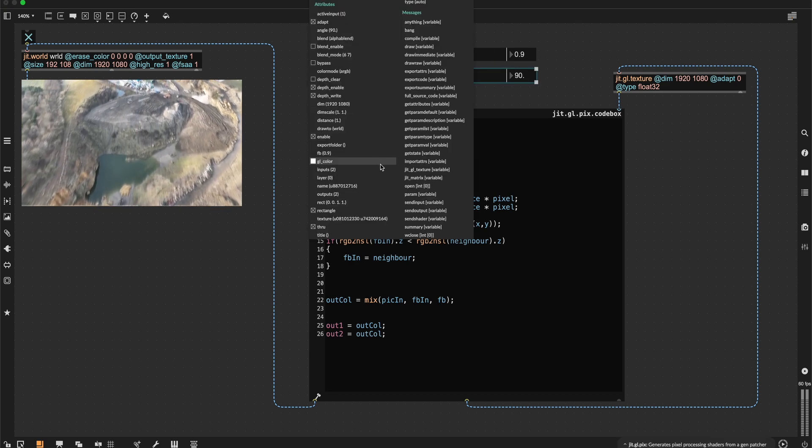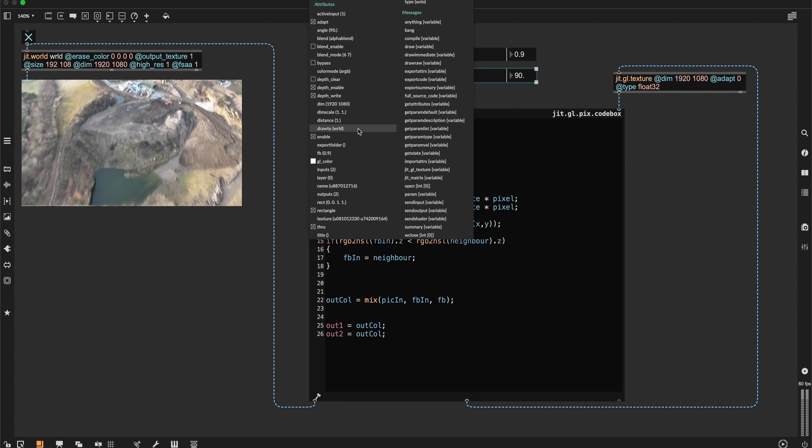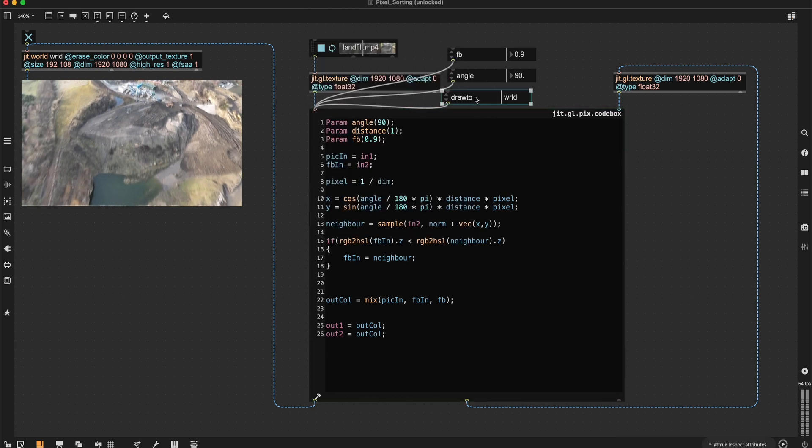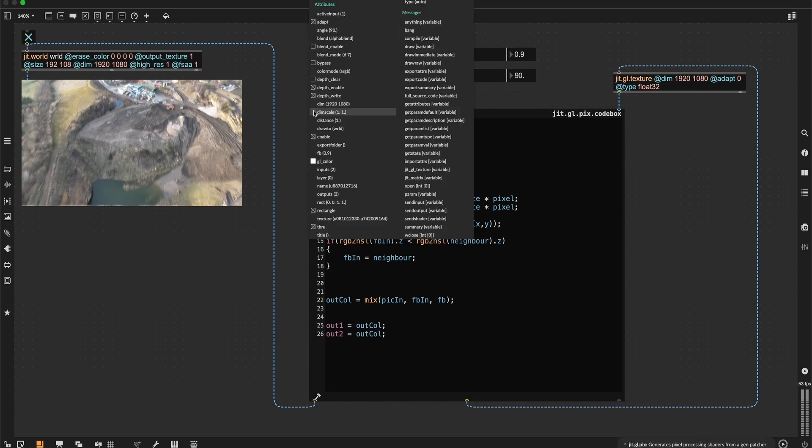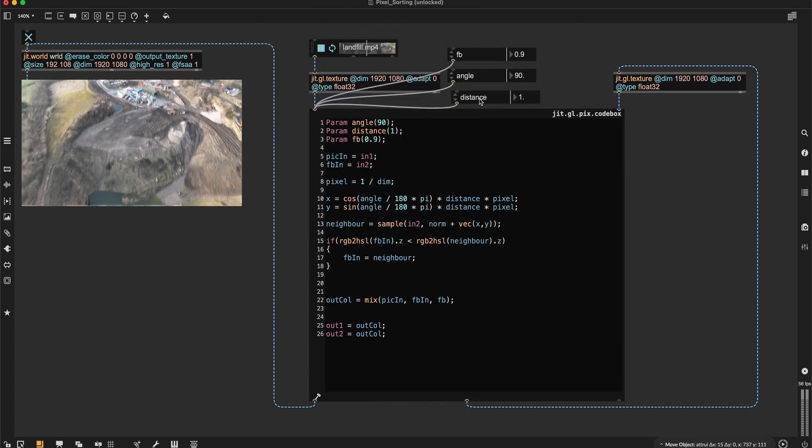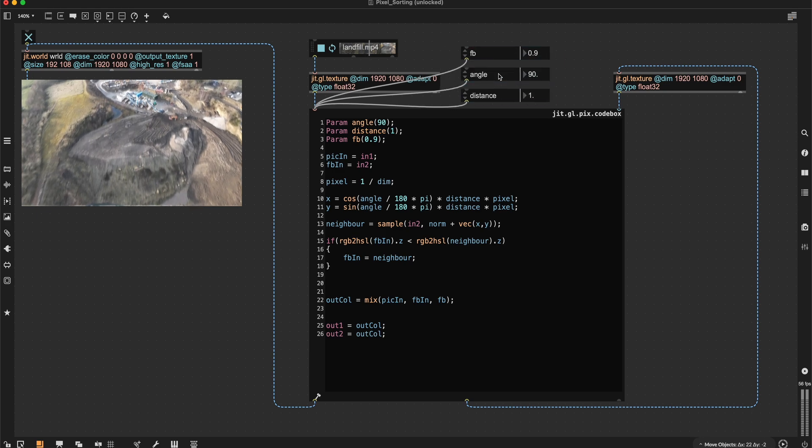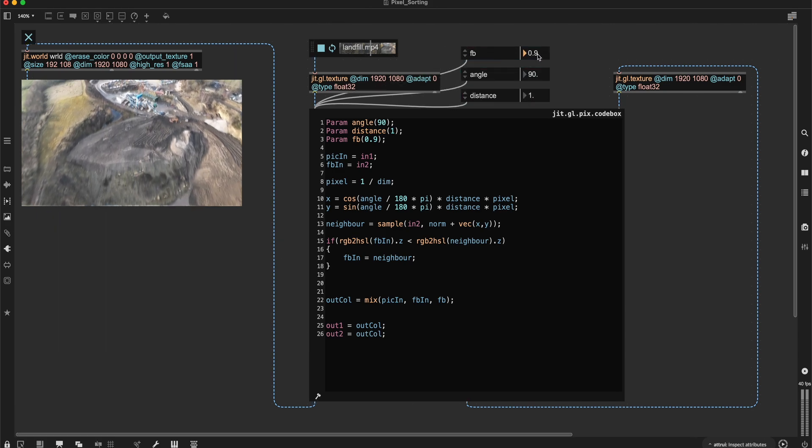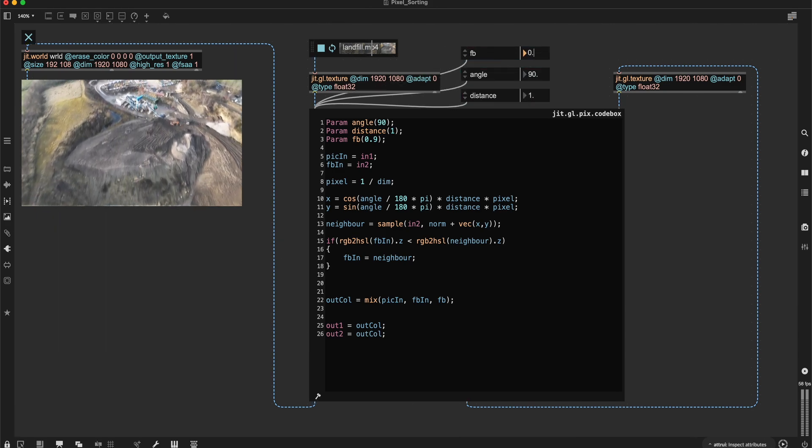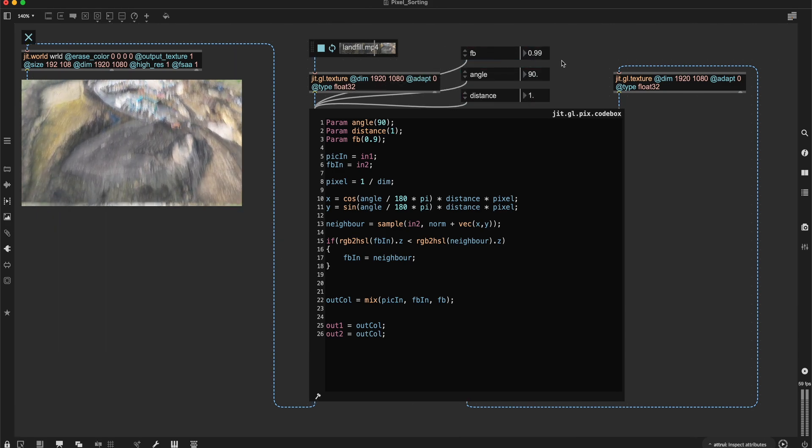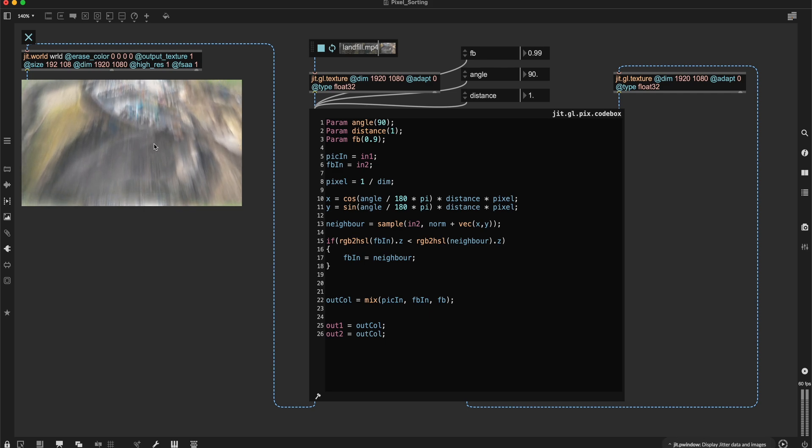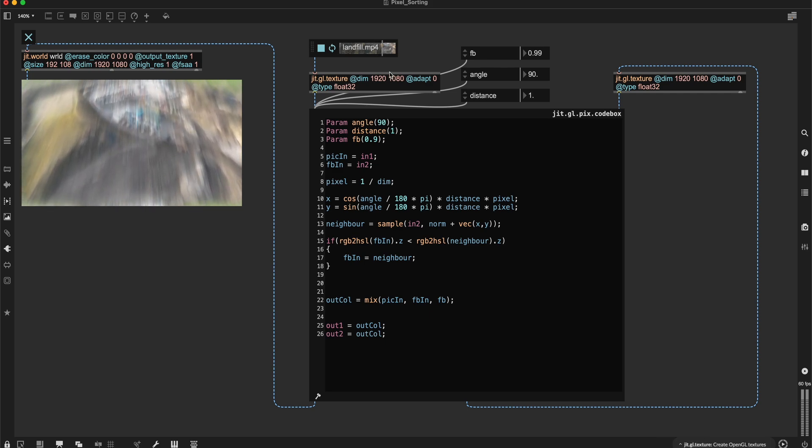Angle and where is the distance? Here is the distance. Let's maybe change the feedback. I can see some pixel sorting is already happening.